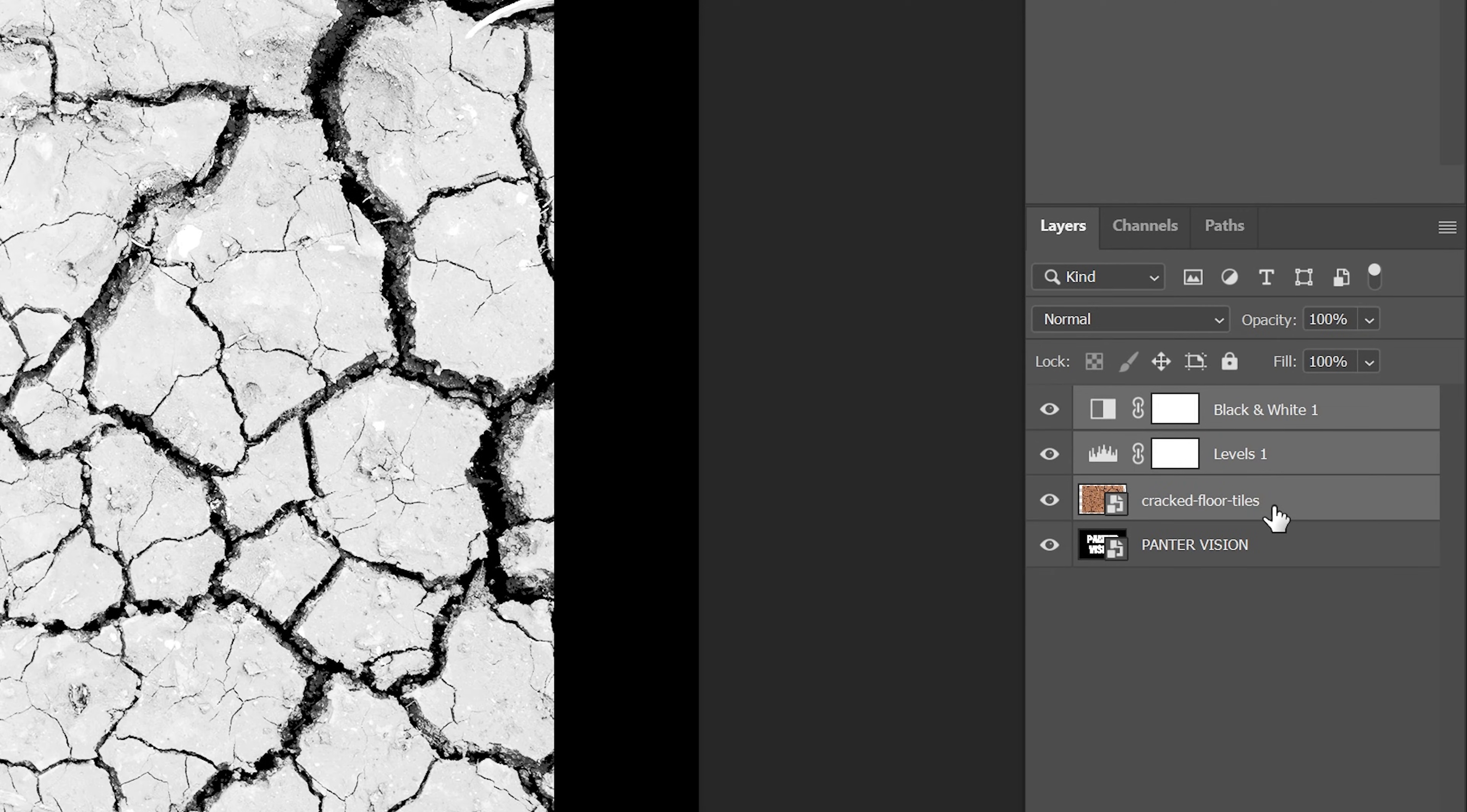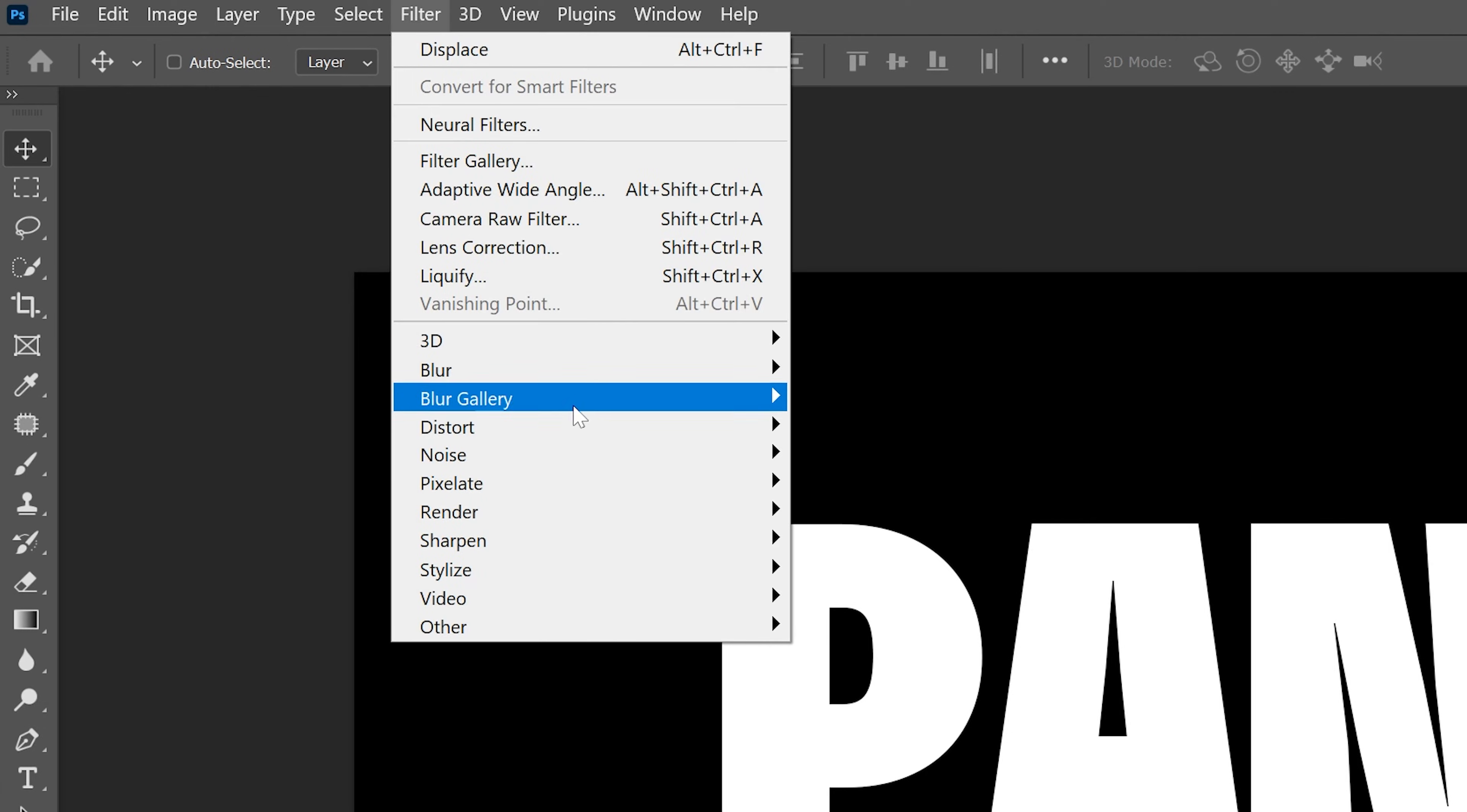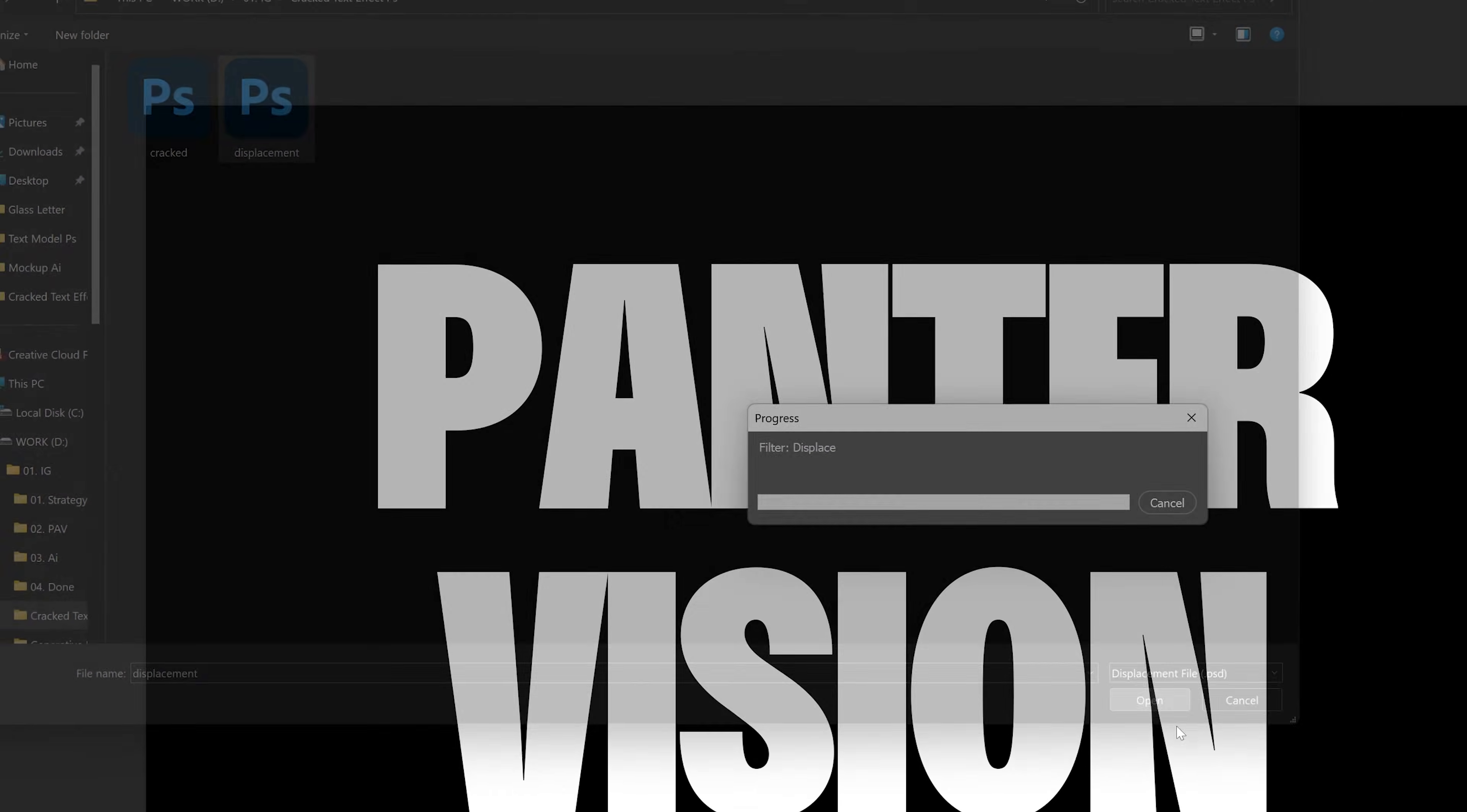Now I can delete the cracks and the adjustment layers, so I'm remaining with the text. I'm going to go to Filter, Distort and select Displace. Make sure the Horizontal scale is on zero and you can experiment with the Vertical scale. But for this resolution I'm using 55. Click OK. This window is going to pop up and I'm going to select the Displacement that I saved. Click on Open.